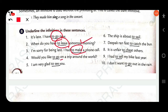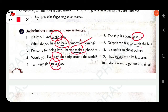'Would you like to go?' — 'to go' is a nonfinite infinitive. 'I am very glad to see you.' — 'to see.' 'The sheep is about to sell.' — 'to sell' is an infinitive; this is a to-plus-infinitive. 'Deepak ran fast to catch.' — 'to catch.' 'It is unfair to cheat others.' — 'to cheat.'